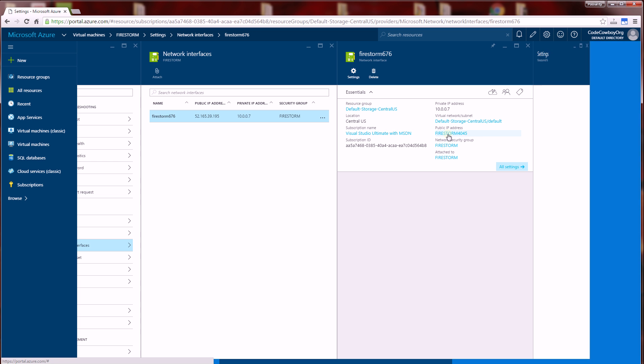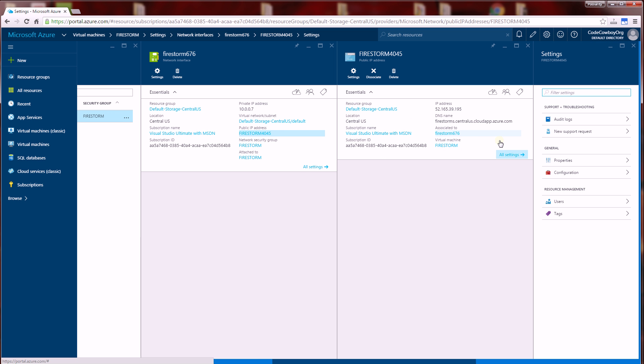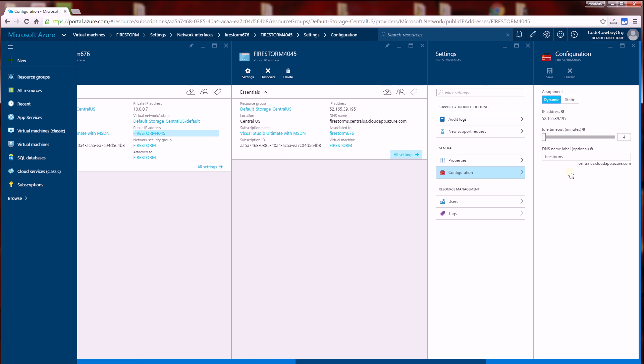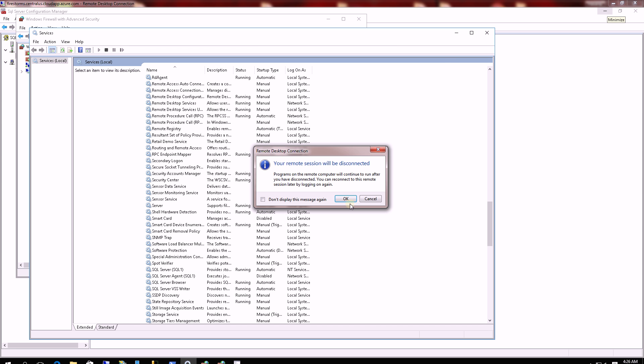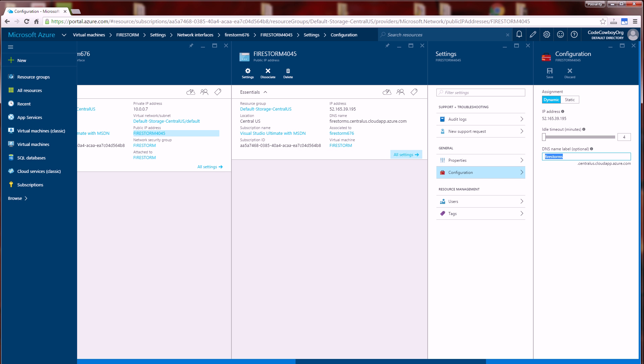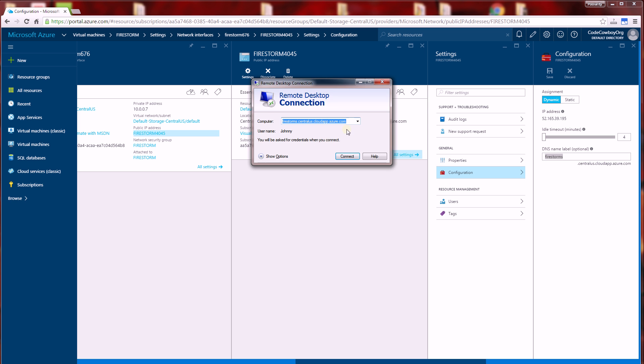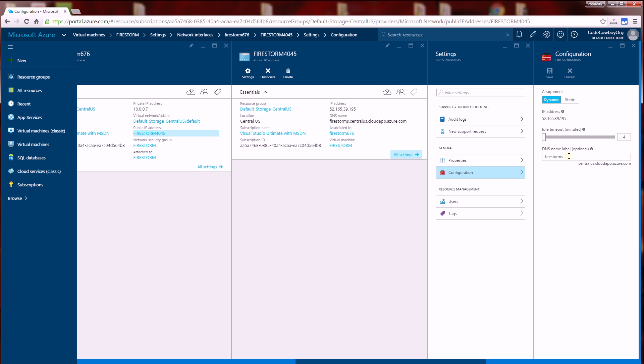I'm going to click on the public address, and under public address, I can associate it to a DNS name under Configuration. If you put in your DNS name here and click Save, you will be able to RDP via this fully qualified domain name that you specified here along with this extension.